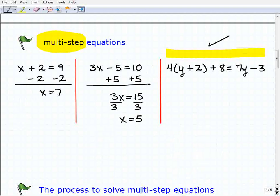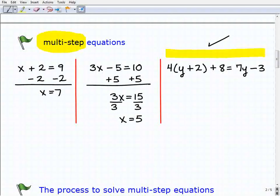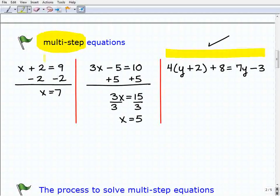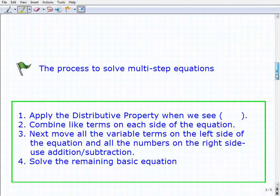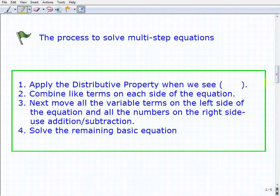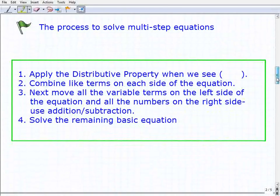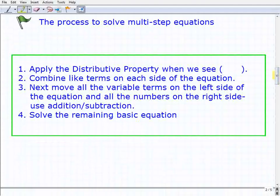Multi-step equations are essentially just a series of one- and two-step equations all wrapped up into one equation. The two things you need to solve a multi-step equation are: one, knowing how to solve one- and two-step equations, and two, a general set of directions — a general process. You might want to write this down and put it in your notes, and then we'll look at examples to apply this procedure.